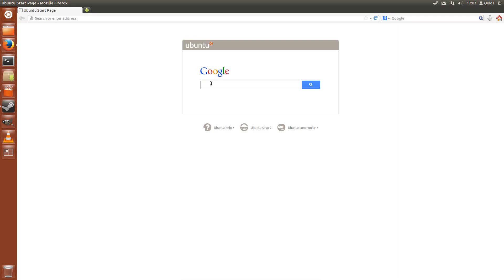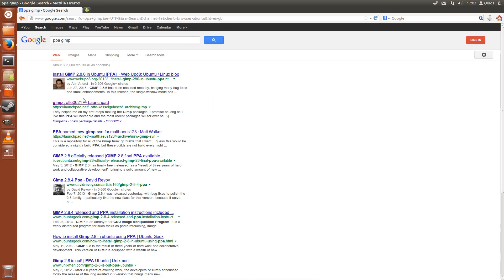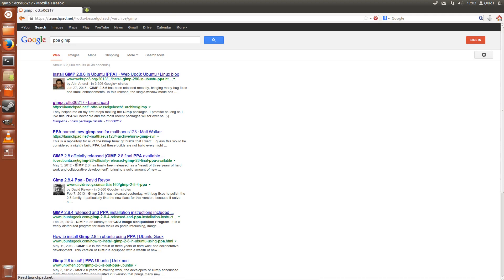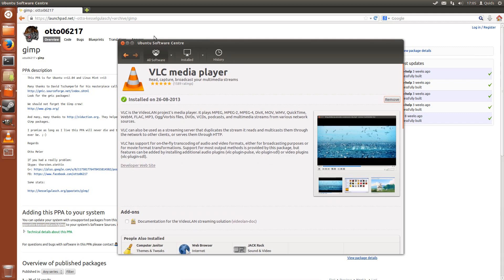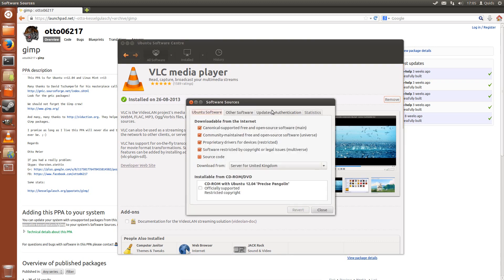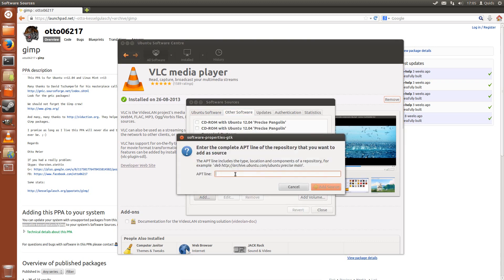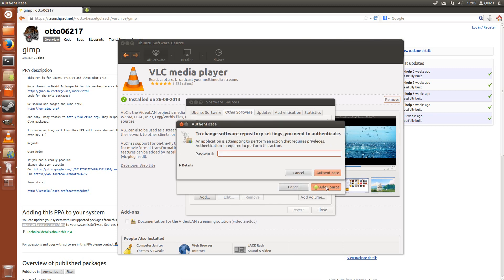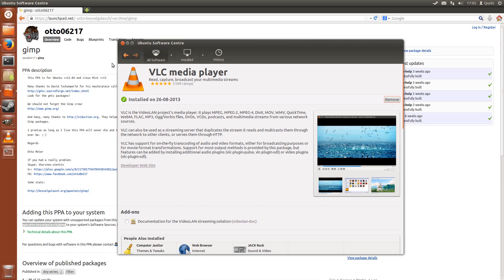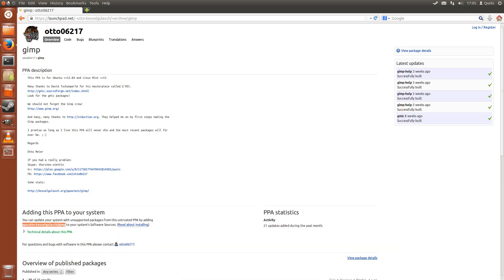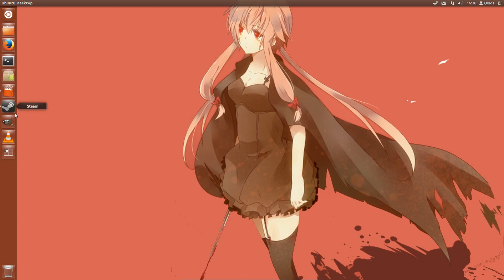But if you were after a newer version of GIMP, what you'd have to do is add that line in there into your software sources. That's via Ubuntu Software Center, then edit Software Sources, and add it here under Other Software. Pop in your password, close, and then it will come up with the updates later on. That's just a simple way of doing it. There are other alternative methods. That's not necessarily a huge issue if you're not really interested in the newest and greatest versions of software.